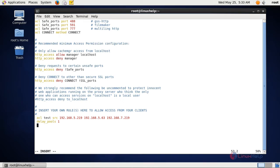On the next line, enter the delay pool class. In delay pools there are five different classes, each class has its own specific uses. We are going to see about class 1 first. Class 1 is used to limit the bandwidth for a particular network.